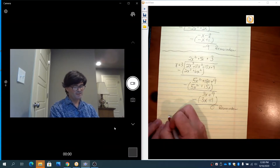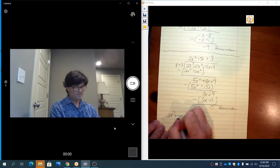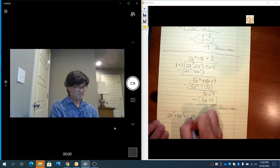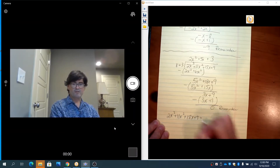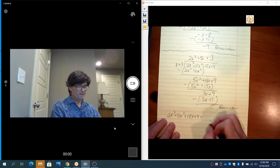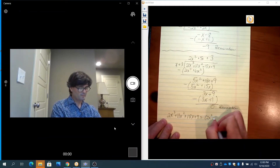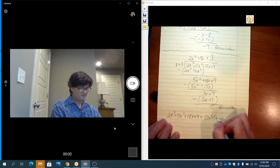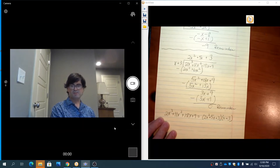A remainder of 0 tells us that x plus 3 goes in evenly to this function. Another way to think about this: 2x cubed plus 11x squared plus 18x plus 9 can be factored as 2x squared plus 5x plus 3, times x plus 3.